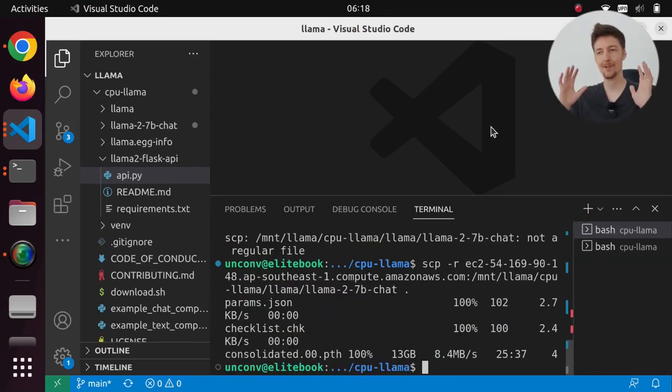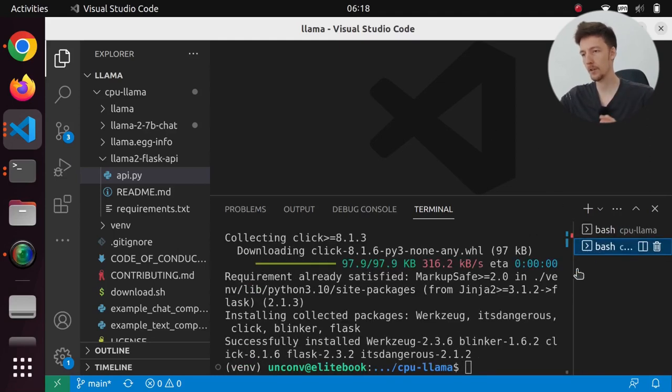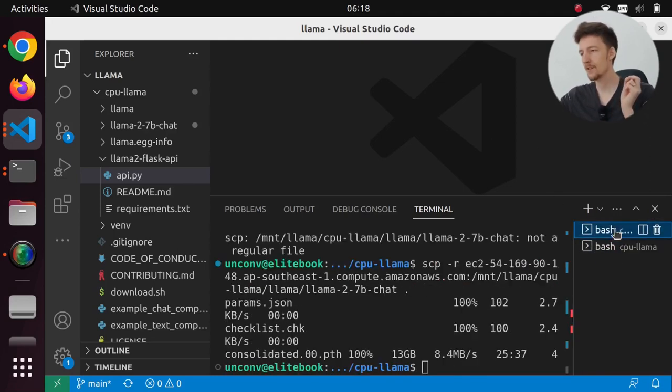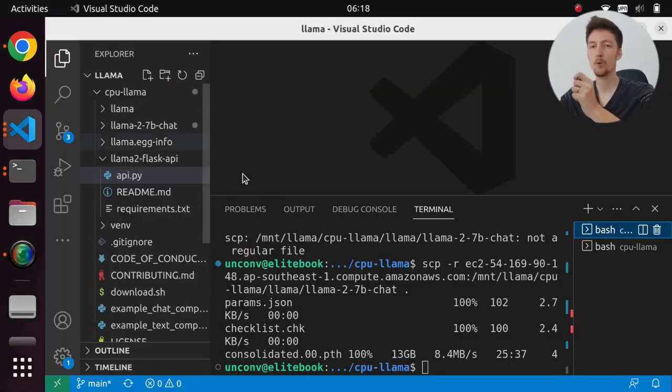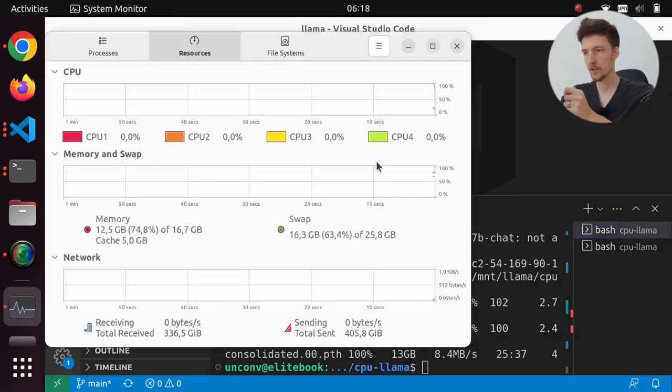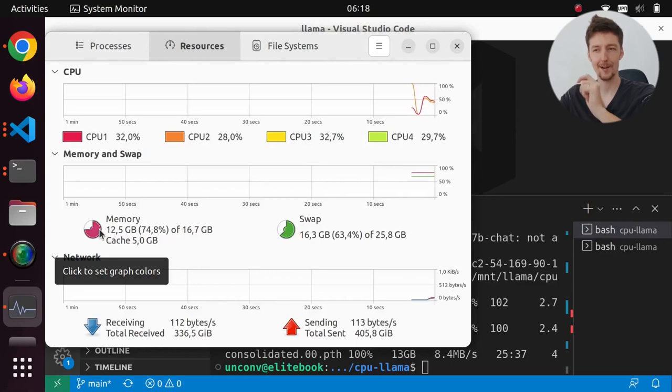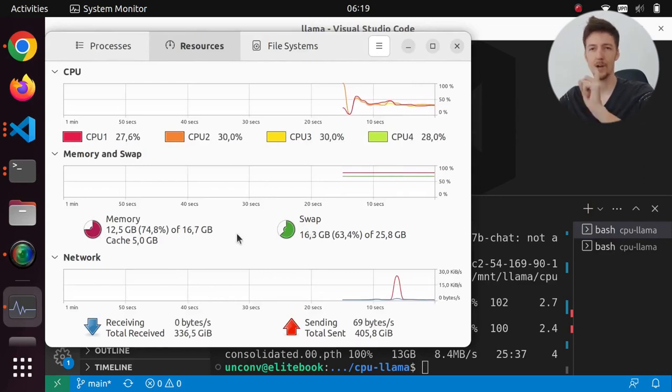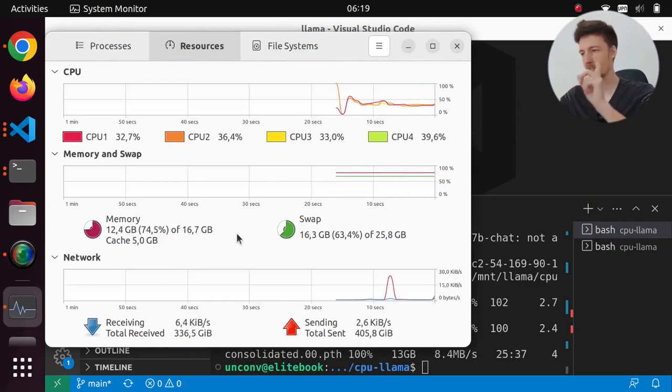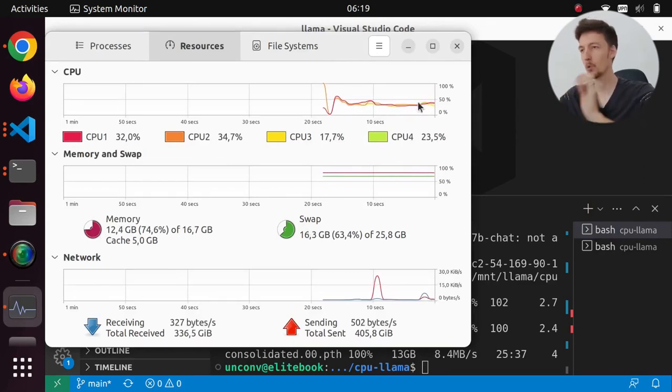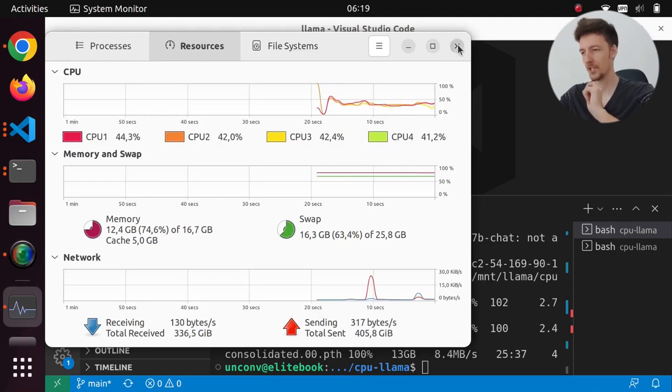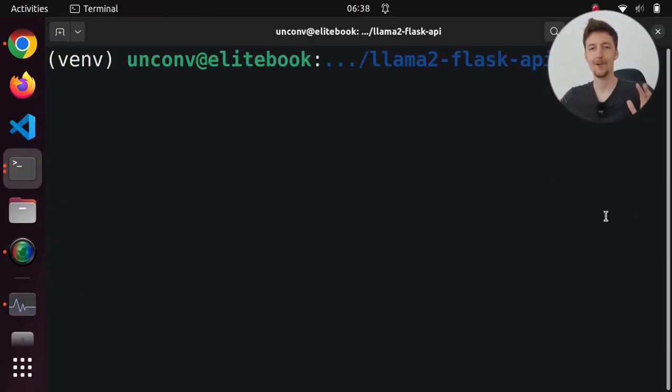Alright. I have now successfully downloaded the 7B version of llama and I have installed all the dependencies but I think that I am going to have to reboot my system first because I am almost running out of memory and swap so I'll do that first and then let's see if a 12 year old machine can still run llama 2.